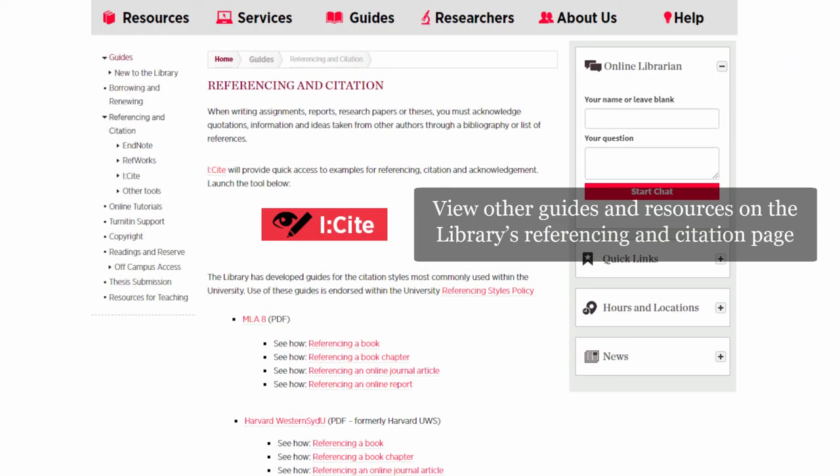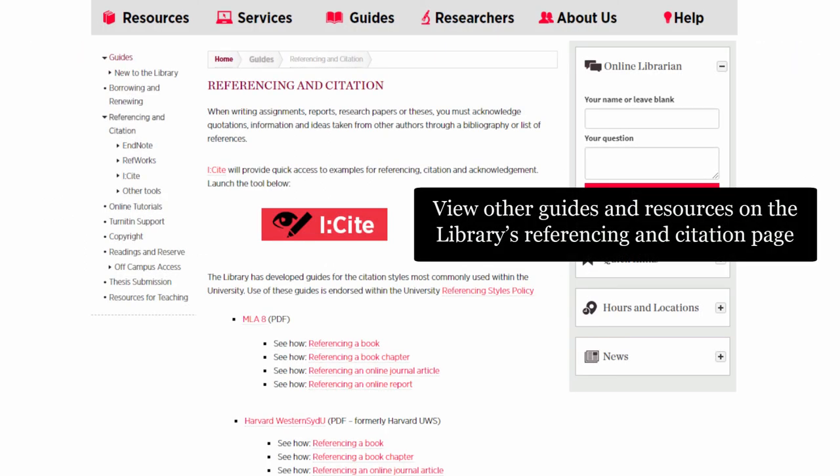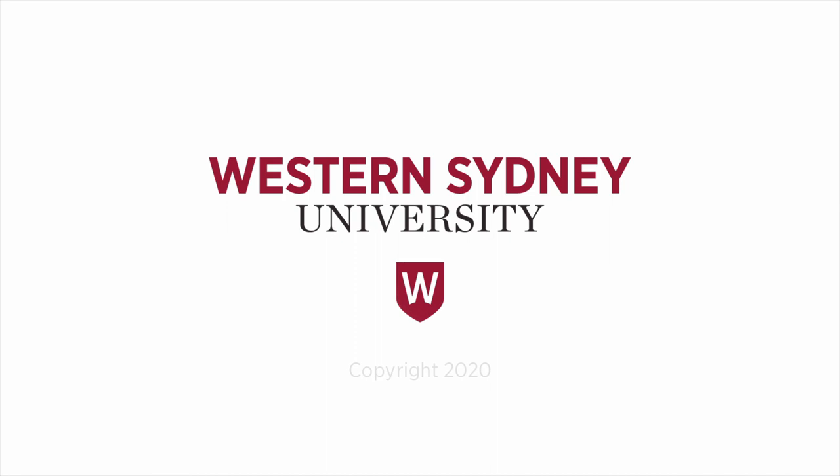View other guides and resources on the Library's Referencing and Citation page. For more information, please contact the Library.